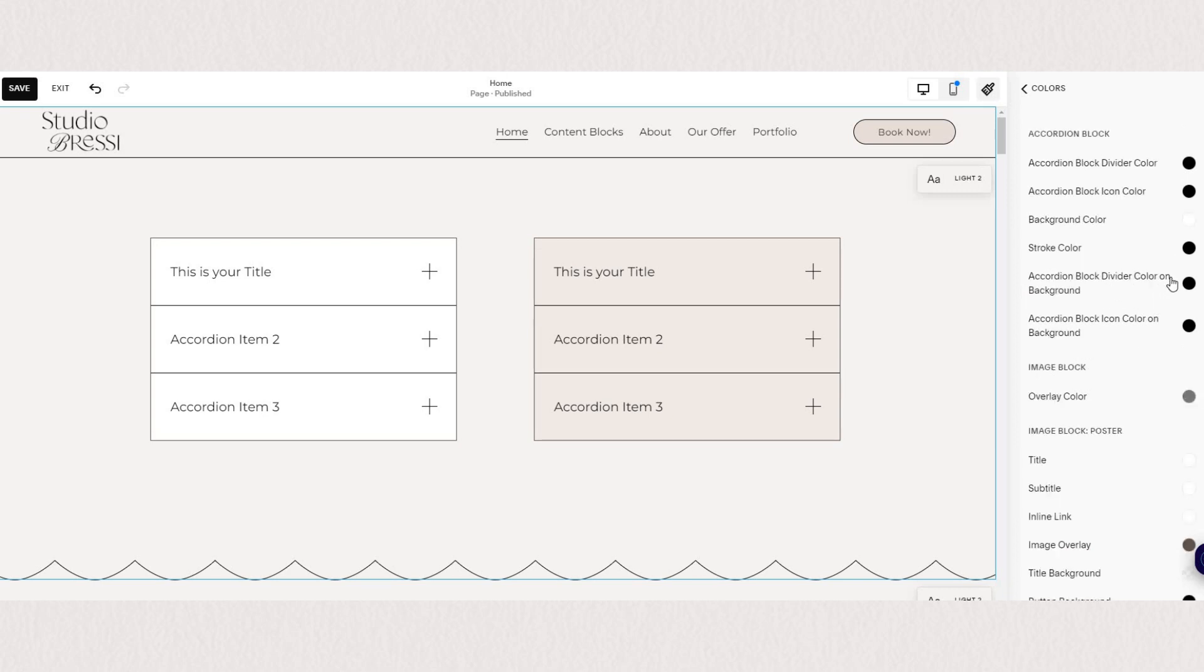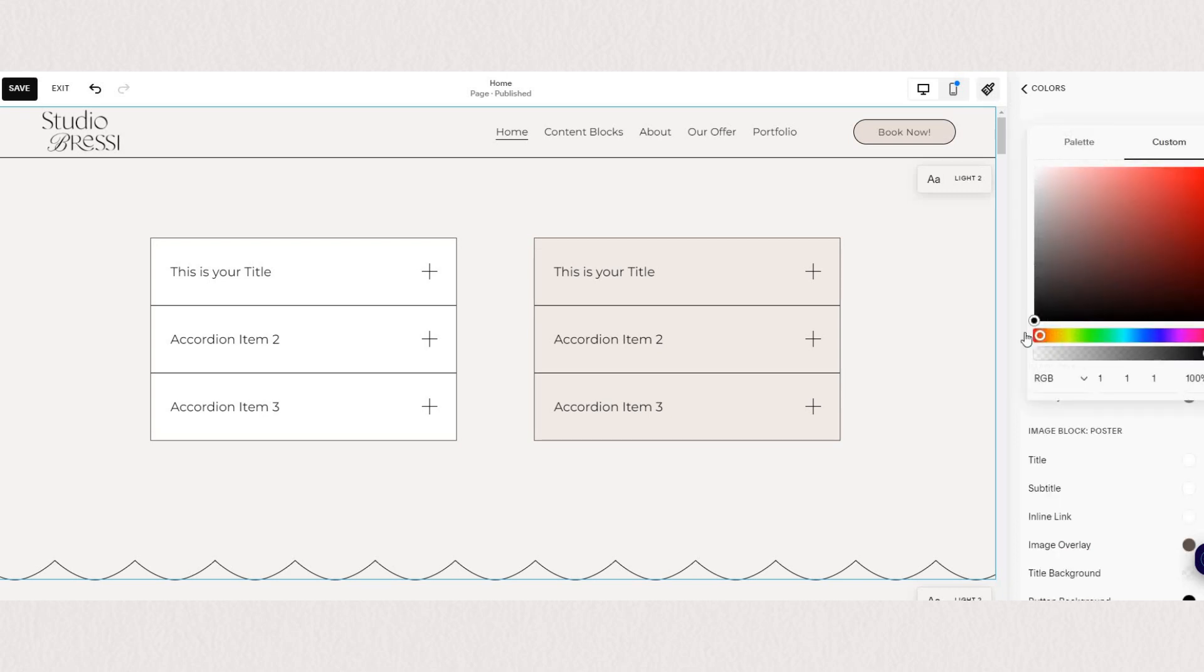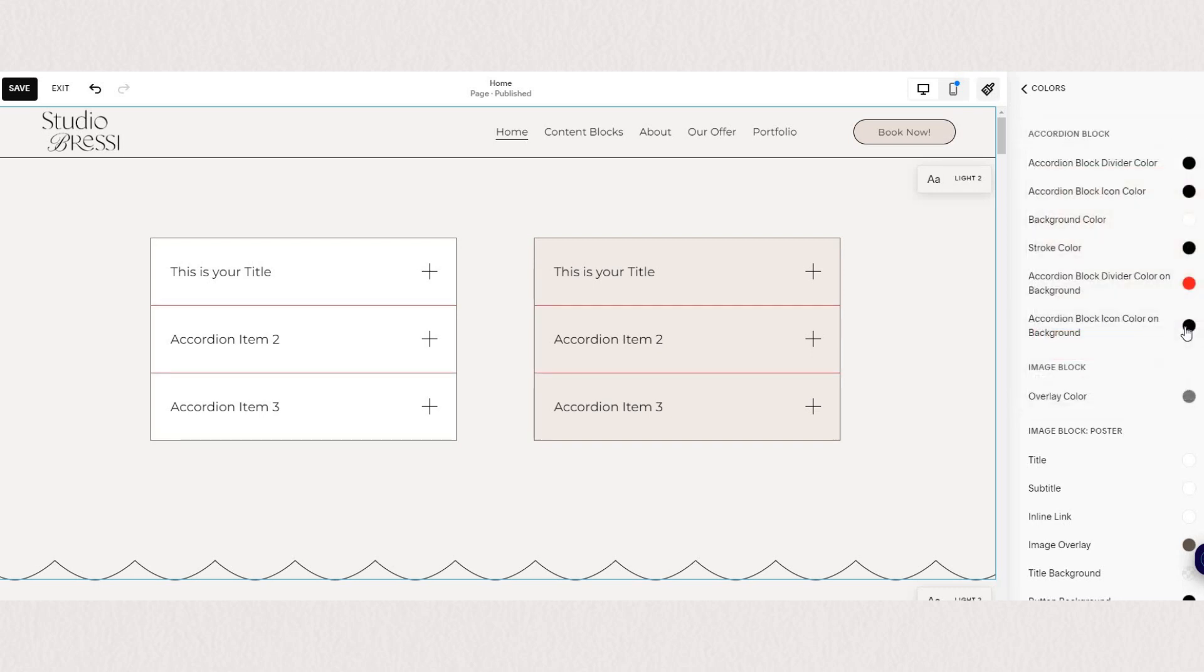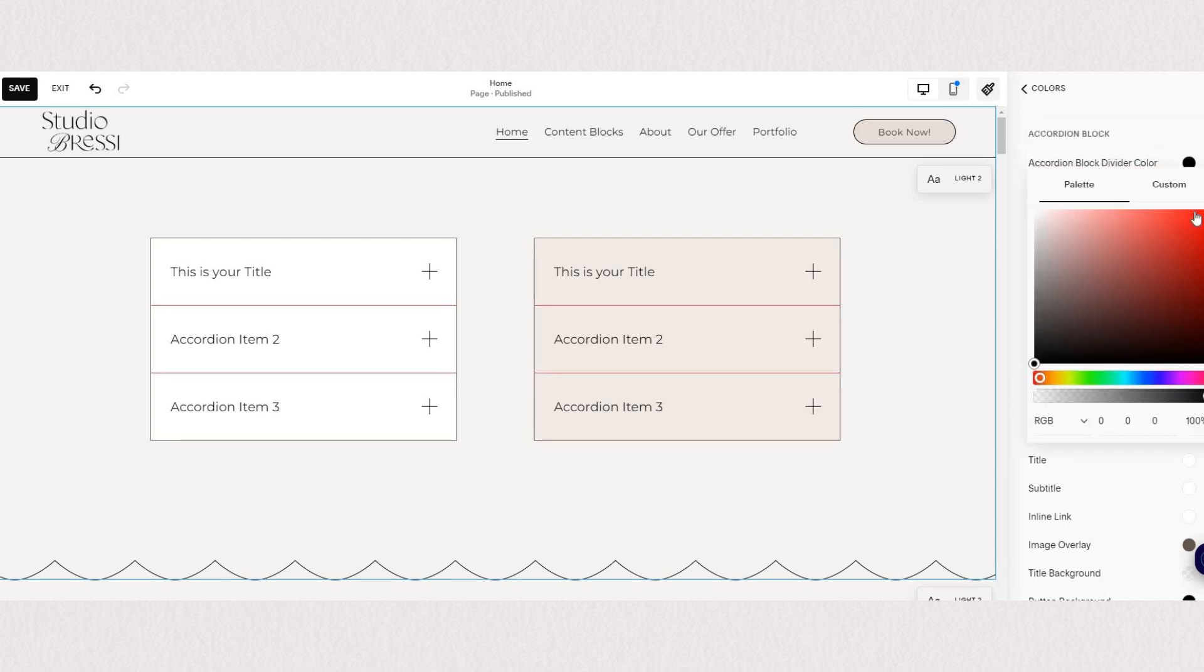I'm just going to make it something crazy so you can see here. So find your accordion block and then here you have all the color settings.